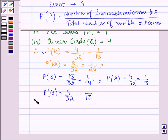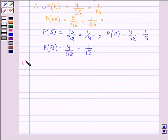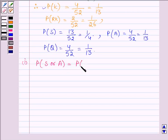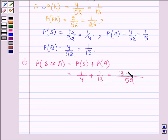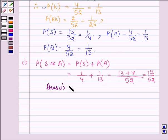With the help of these probabilities, let us find the required answers. First, we have to find the probability of drawing a spade or an ace card. This equals probability of spade plus probability of ace, which is 1/4 plus 1/13. The LCM of 4 and 13 is 52, giving us 13 plus 4 in the numerator, which equals 17 divided by 52. Hence, the answer to the first part is 17/52.